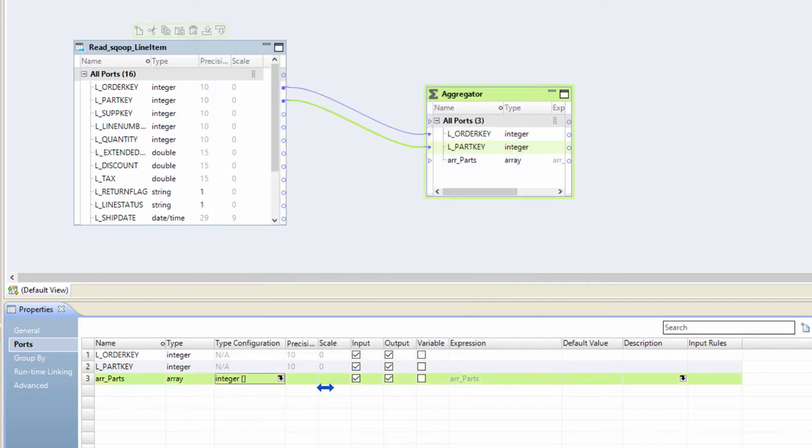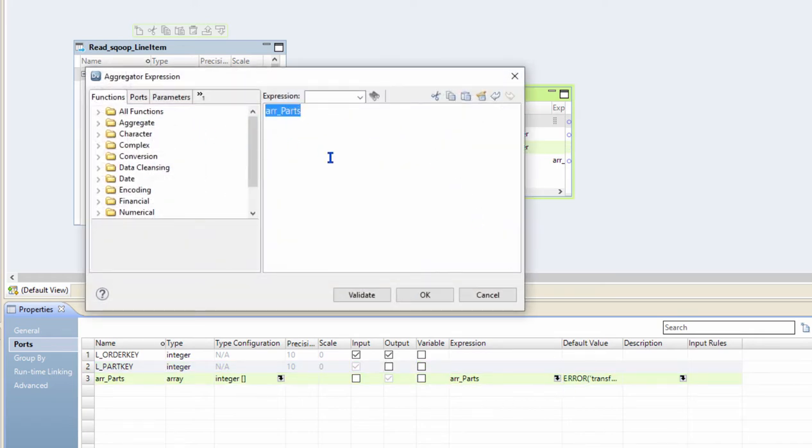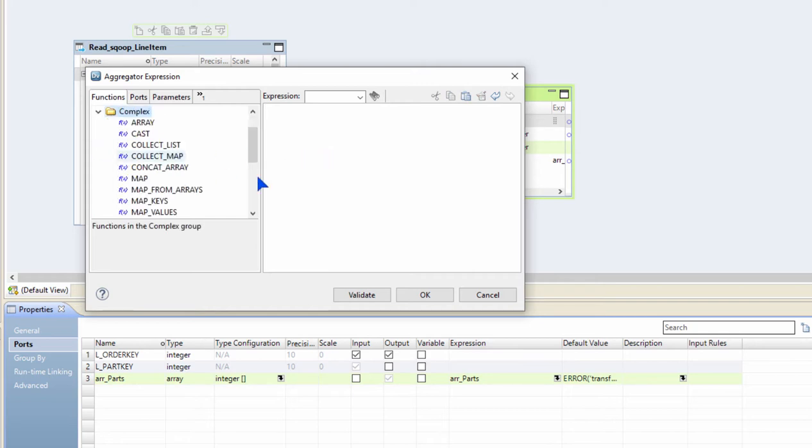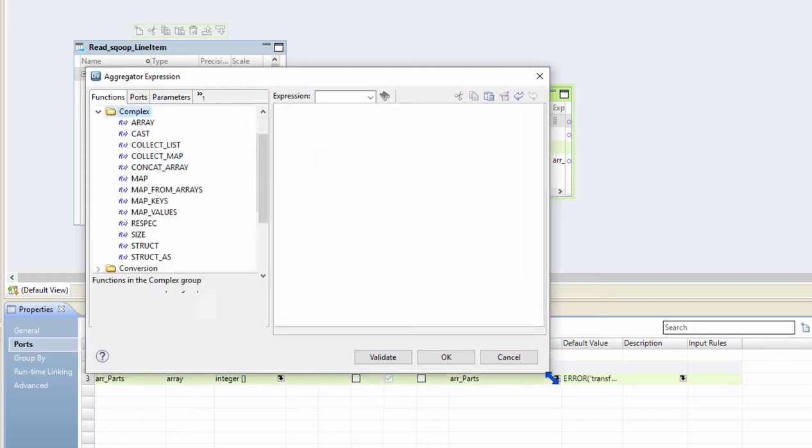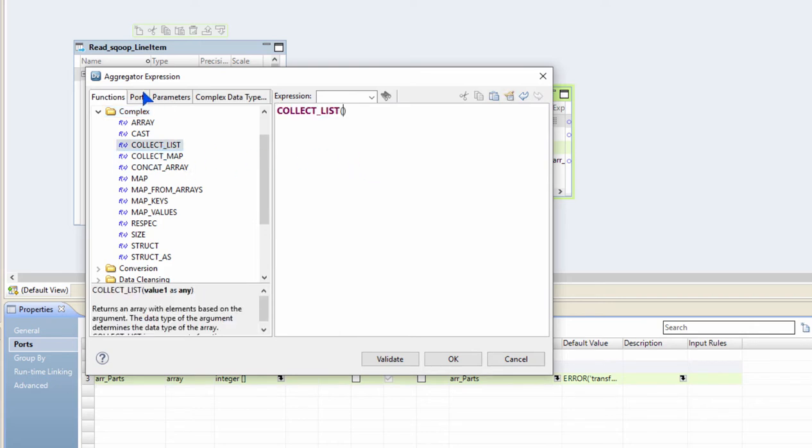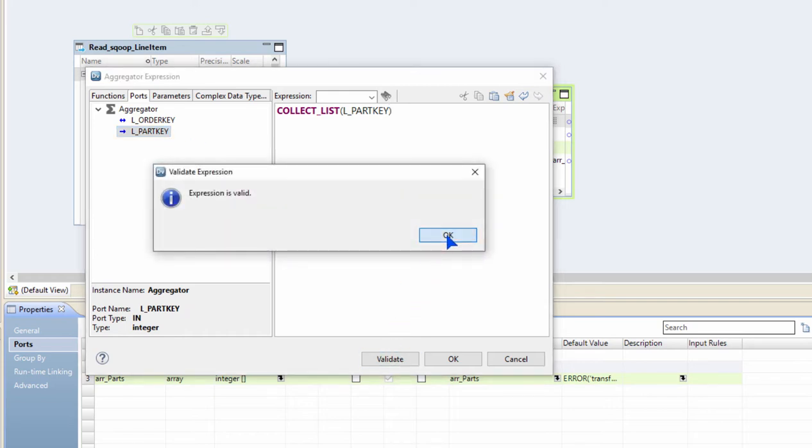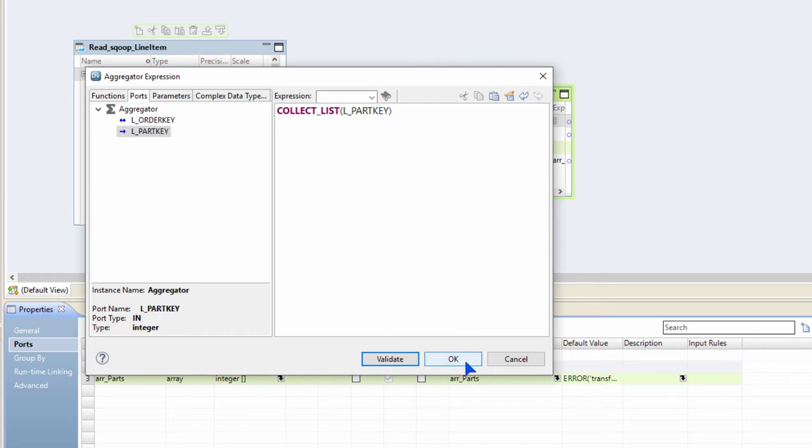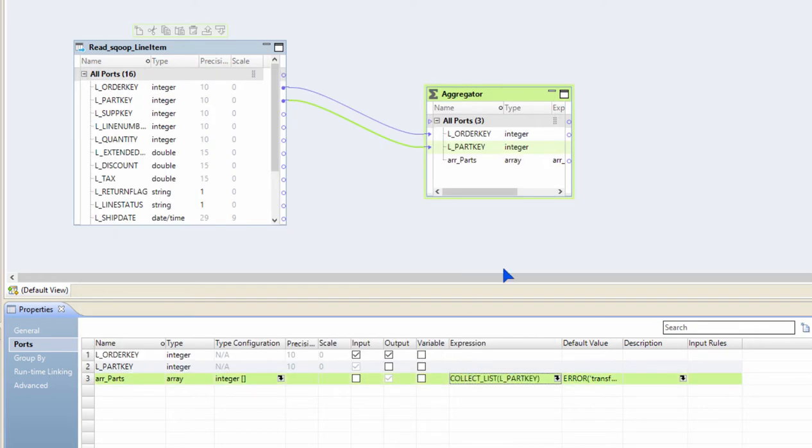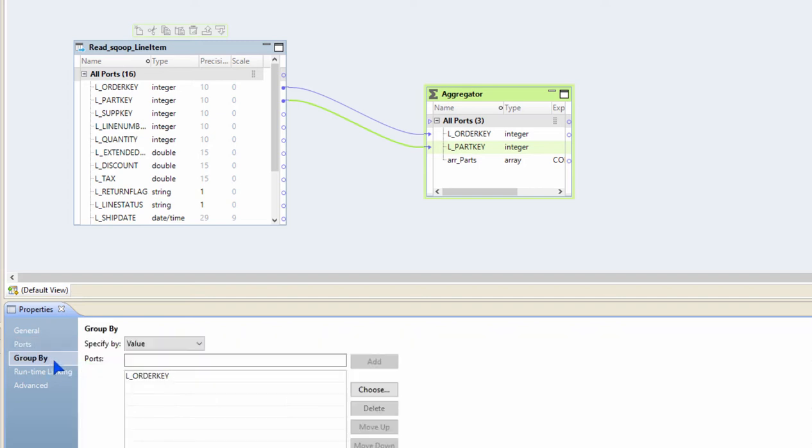Since I'm going to compute the value for this array of parts, I'm going to make it an output only port. I'm going to make the part keys as input only port. Now in the expression for this array, I'm going to rely on the complex functions that I have as part of the transformation language. So I'm going to use the collect_list function and then I'm going to ask it to collect the part keys coming from input.